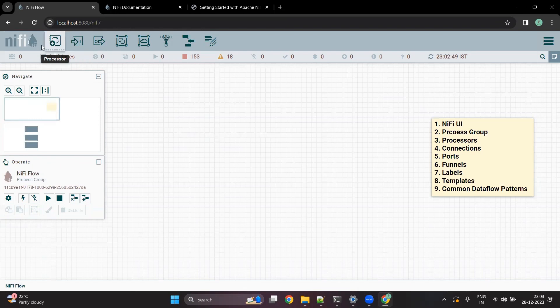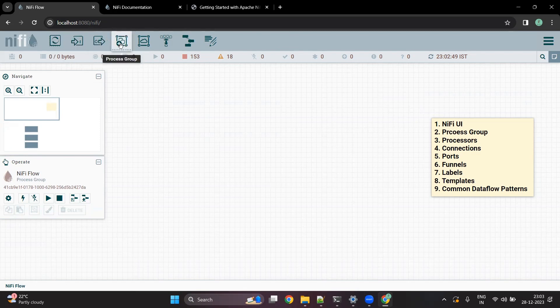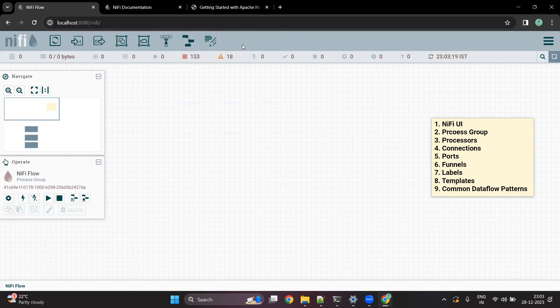At the top, you can see multiple components available. You can see a processor, input port, output port, process groups, funnels, and templates. We are going to discuss all of them in detail.